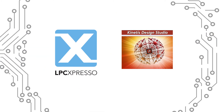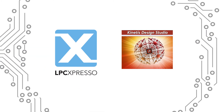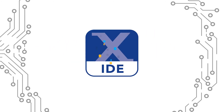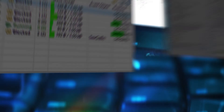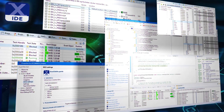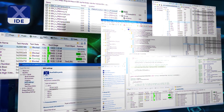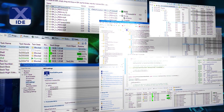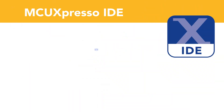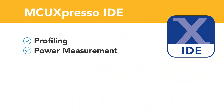This new IDE combines the best of the popular LPC Expresso and Kinetis Design Studio IDEs, providing a common platform for all NXP Cortex-M microcontrollers, and includes an intuitive and full-featured interface with profiling, power measurement.